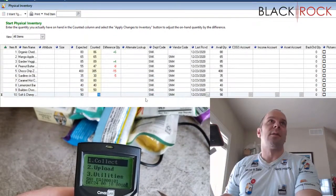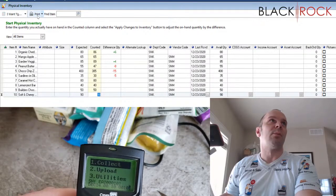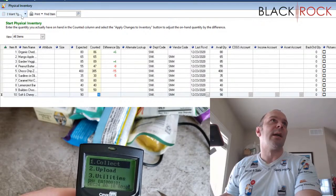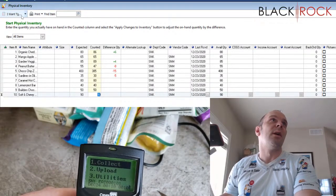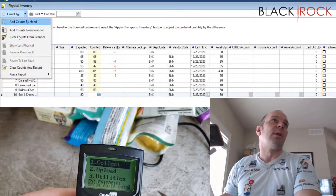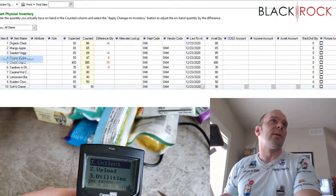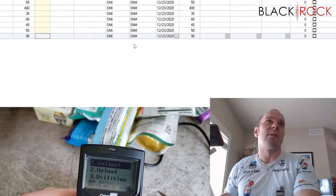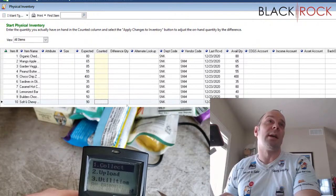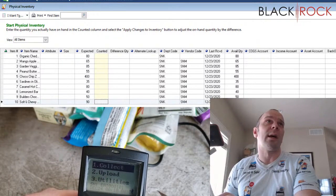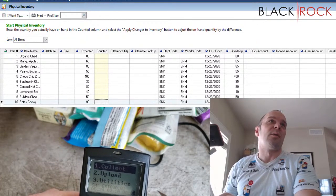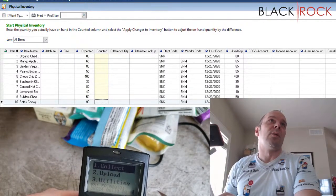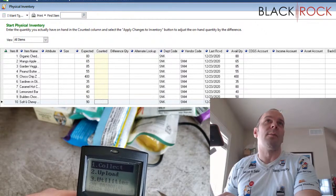There are some counts in here already, so it looks like I previously had started a count. I'm going to go on the I want to menu and clear counts and restart just to make sure my screen is totally blank. Of course, you're going to have hundreds or thousands of items on this screen that you are counting in your store with the scanner.